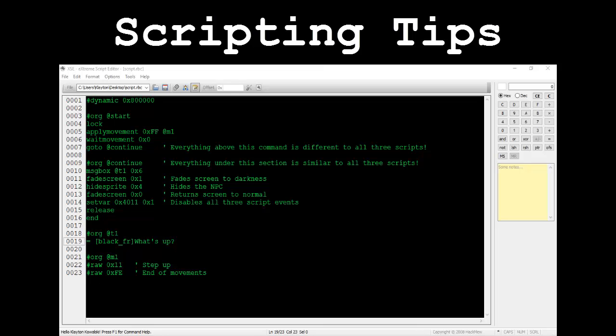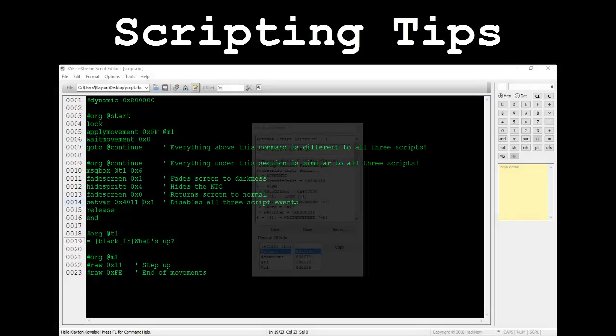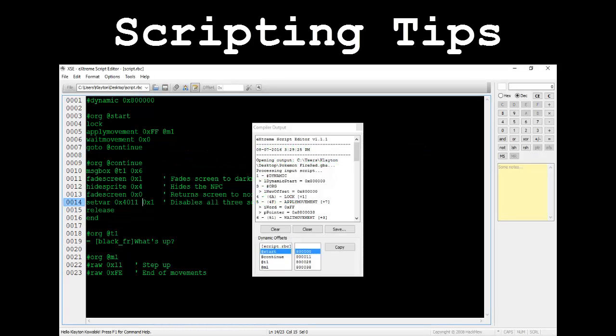We're actually going to split this script into two sections with the apply movement under the at start pointer and the rest of it under the at continue pointer. Everything under the at start pointer is unique to this specific event. Everything under the at continue pointer is going to be the exact same throughout all three events. Let's compile this. In the compiler output box we've always just copied and pasted the at start offset. We're going to do that again here, but take notice that there's an offset given to us for the at continue pointer as well. You'll need to remember that offset for later.